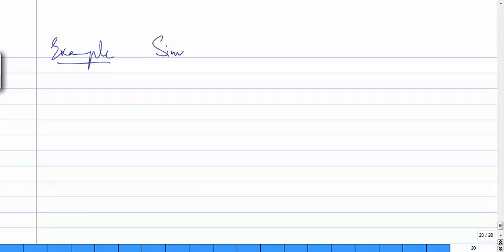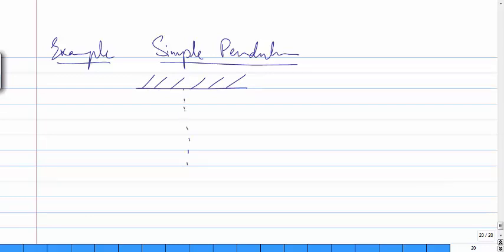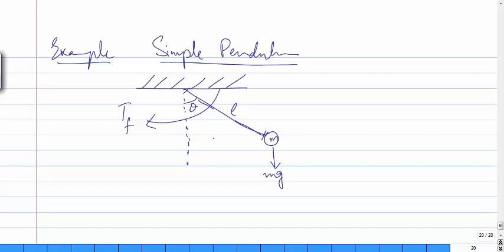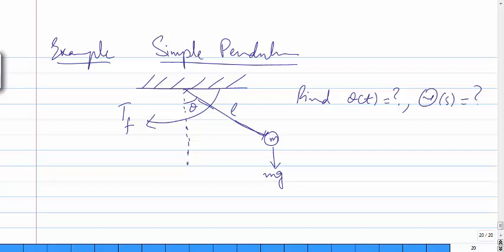Let's continue with the previous video on Laplace. We consider an example: modeling a simple pendulum. We have the mean position, a string connected to a ball with mass m, gravity represented by g, and the pendulum makes angle theta with the mean position. There is an applied torque, the string length is L, and we need to find theta of t and theta of s.